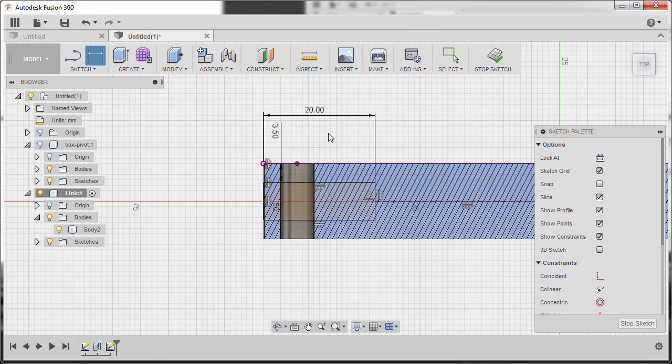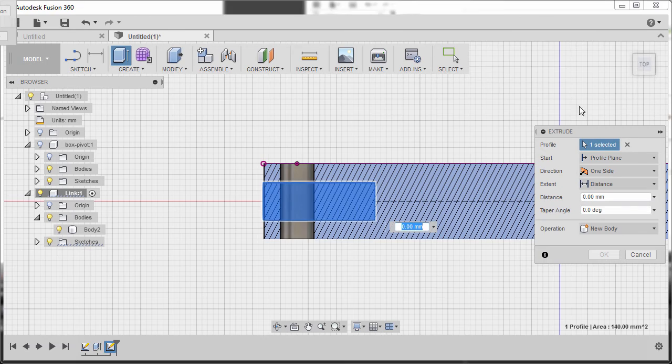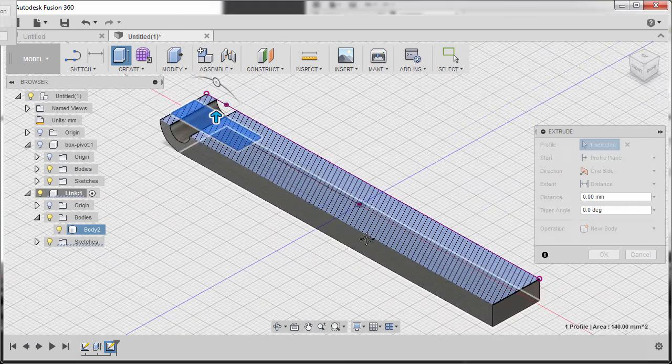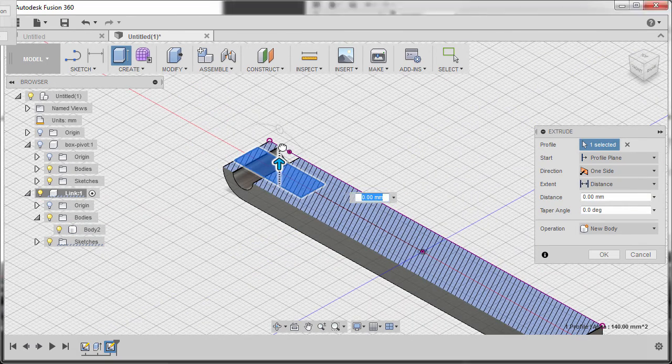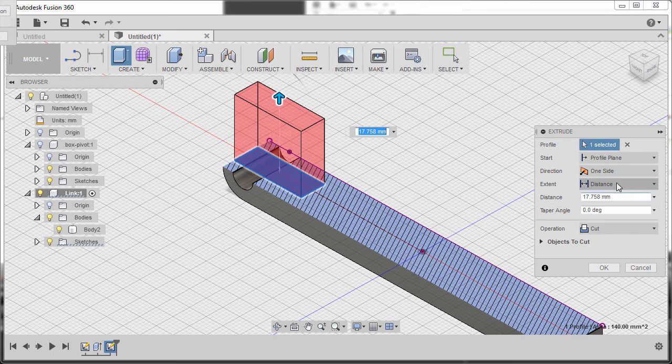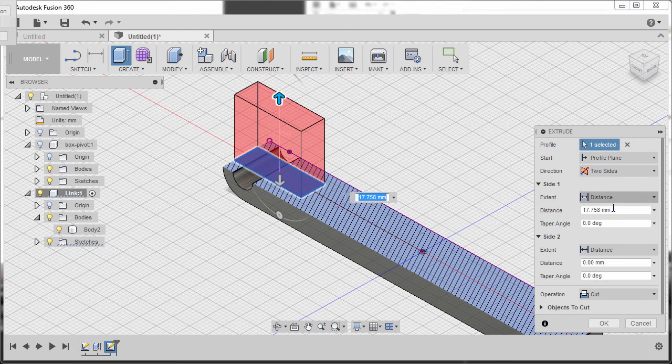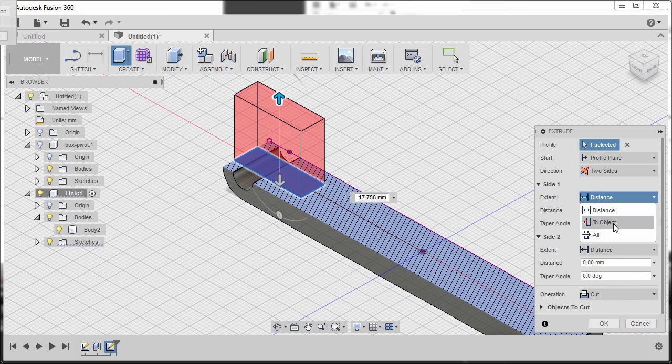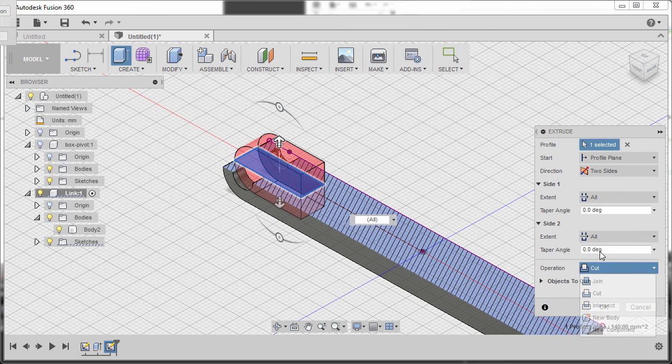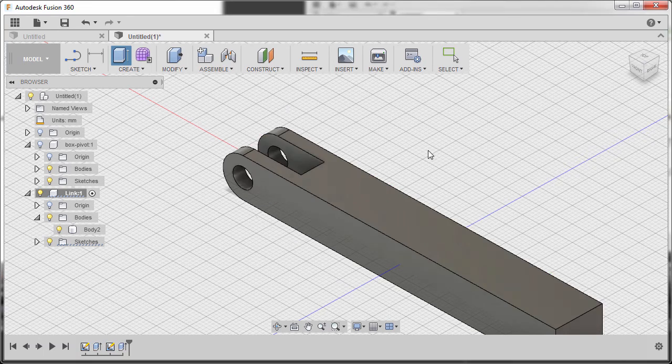And hitting E to grab Extrude tool. Left click this one. Going to Home view. Dragging this one up. Direction to be two sides. Side one, extent to be all. Same with side two, all. Operation, cut, and hit OK.